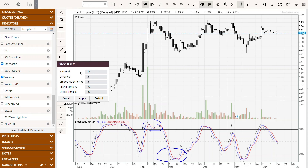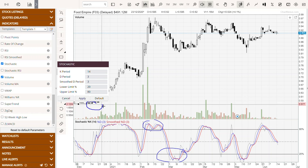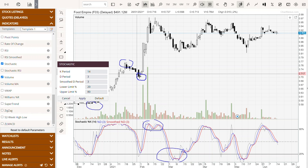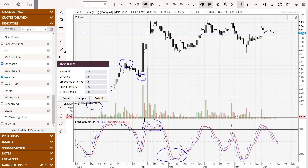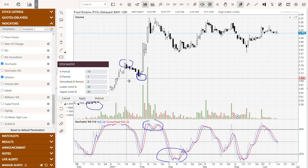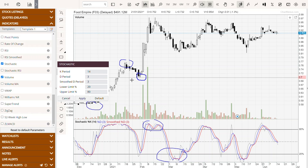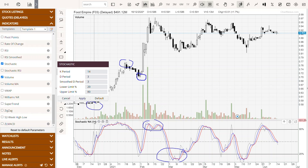Let's look at stochastic and explain its components one by one. Percentage K is the K period — it compares the closing price with the period's high and low range over however many days you set. If you put in 14 days, it will measure up to the high, low, and closing price across those 14 days. Percentage D is a simple moving average of percentage K, and by default it's set to three. Smooth percentage D is a simple moving average of percentage D — you smooth out the simple moving average of K, and that's where we get the blue line and the red line.